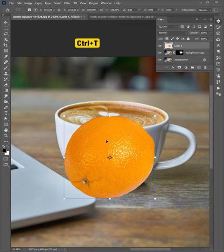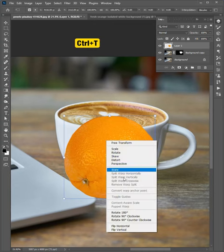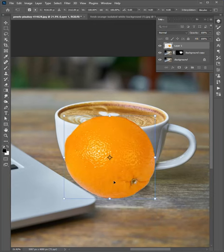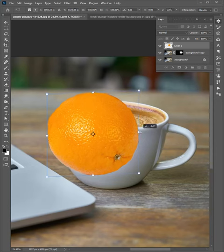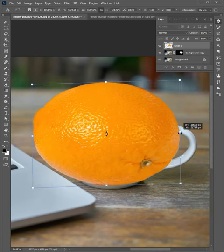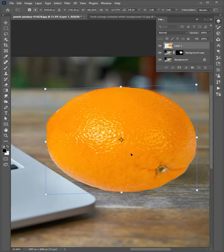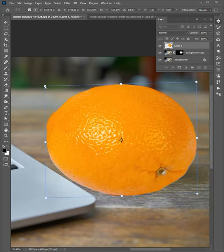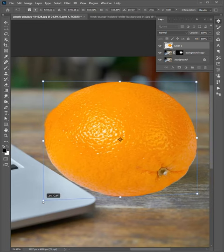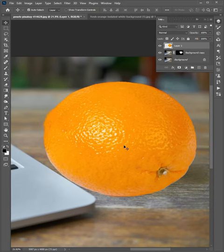Press Control T, right click, and choose flip horizontal. Now adjust the size and position as you need. Ok, that's well.